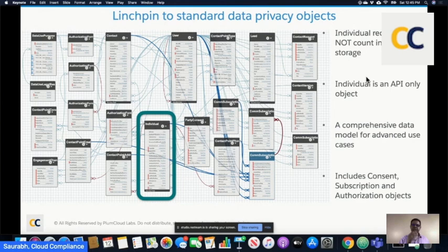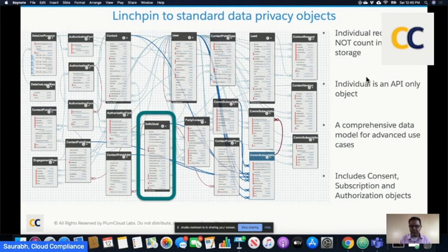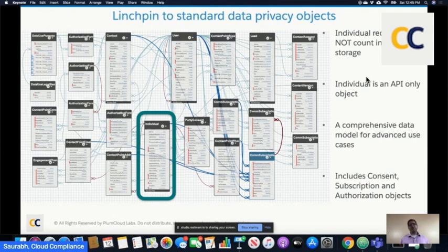What you're seeing here is really a combination of three different types of objects. You have consent-related objects — contact point type consent and others — so you can manage consent when a lead comes in. Salesforce also gives you subscription objects so you can maintain what channel to reach out on, what purpose you're reaching out for, and how often. And Salesforce now also has authorization objects — you can present authorization text to customers and take their authorization. It's a very robust data model, especially because you're not paying for the org storage.